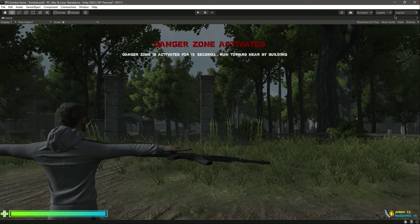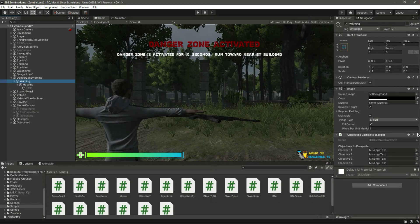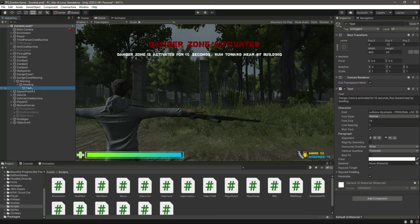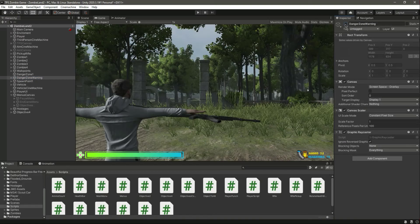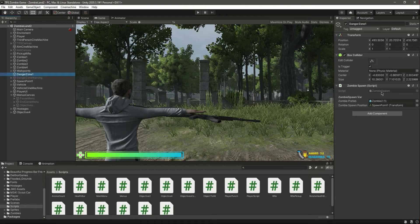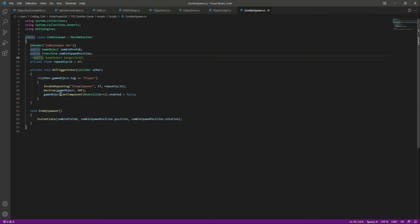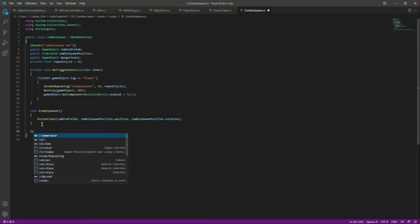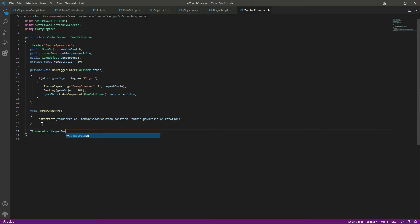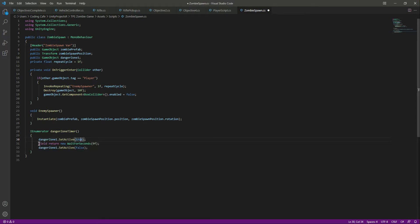Now in the game view it will look like this. From the warning, remove the objective thing. Now let's click on Danger Zone 1, open up the script, and inside the zombie spawn click remove that comment from Danger Zone 1. Create a coroutine called 'DangerZoneTiming' - we will show that for some time. Set Danger Zone 1 dot SetActive to show the menu for 9 seconds, then set it to false again.